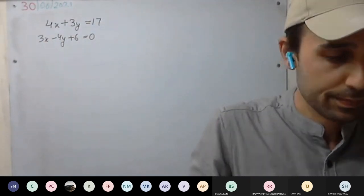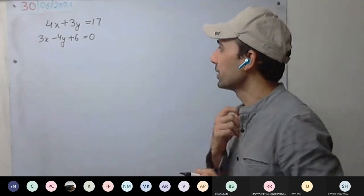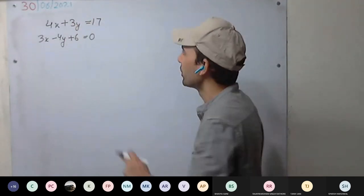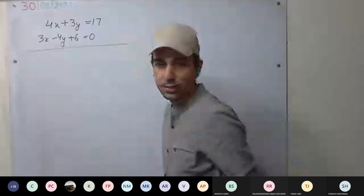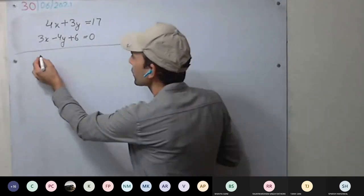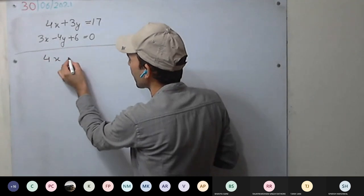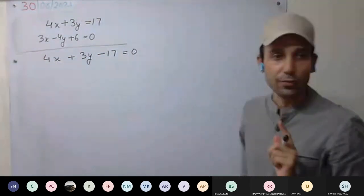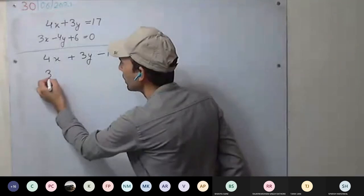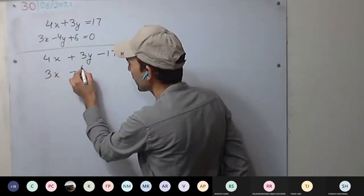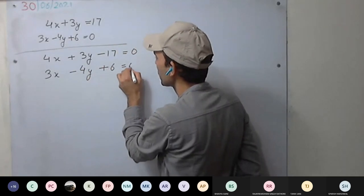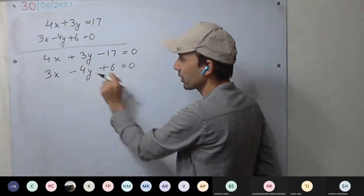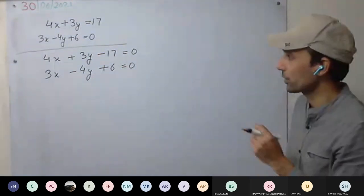The first step is to write both equations in standard form. So the first equation becomes 4x plus 3y minus 17 equal to 0. The second equation is already in standard form: 3x minus 4y plus 6 equal to 0. Always remember the plus or minus sign is with the term — so the second term is minus 4y and the constant term is minus 17.